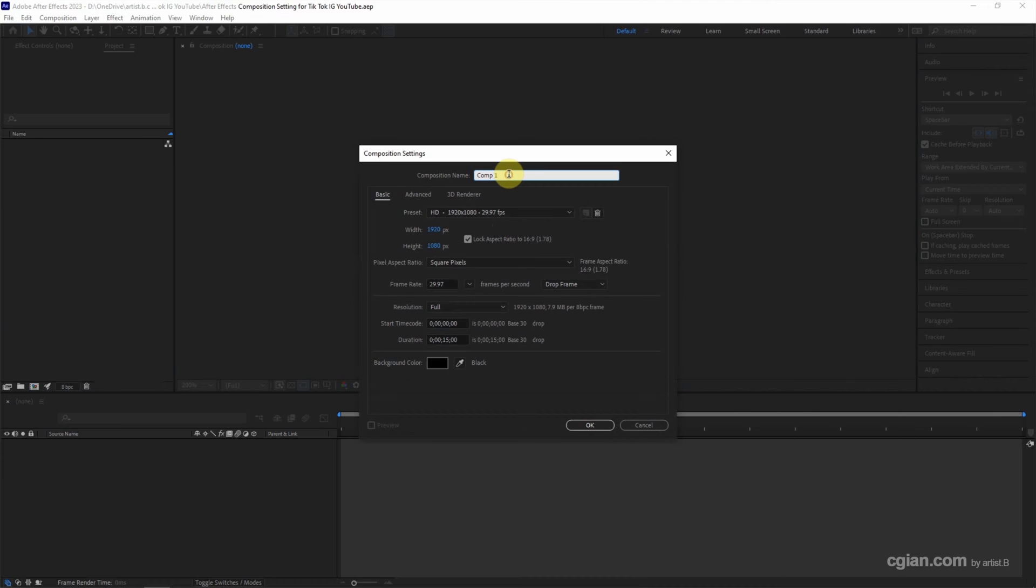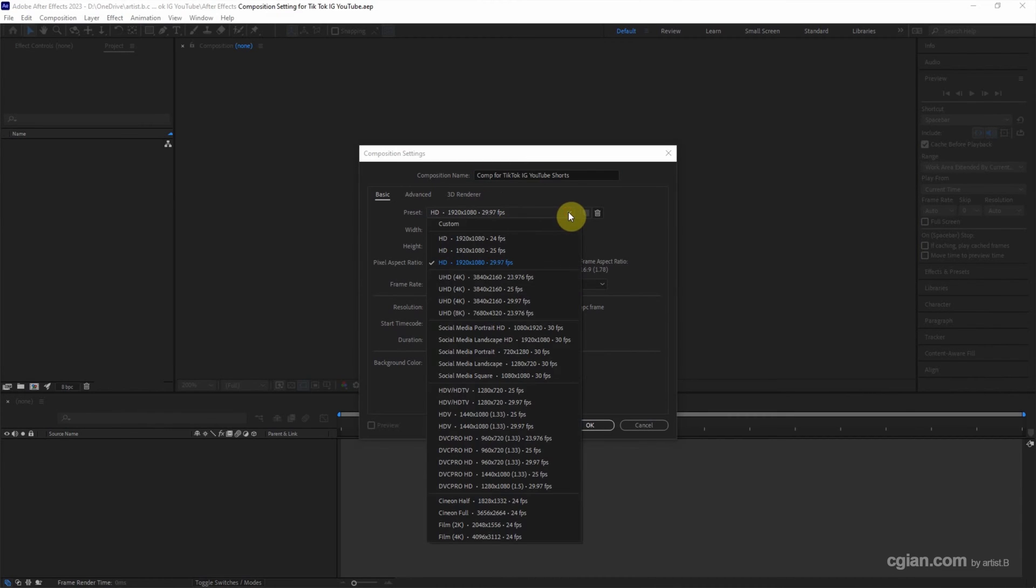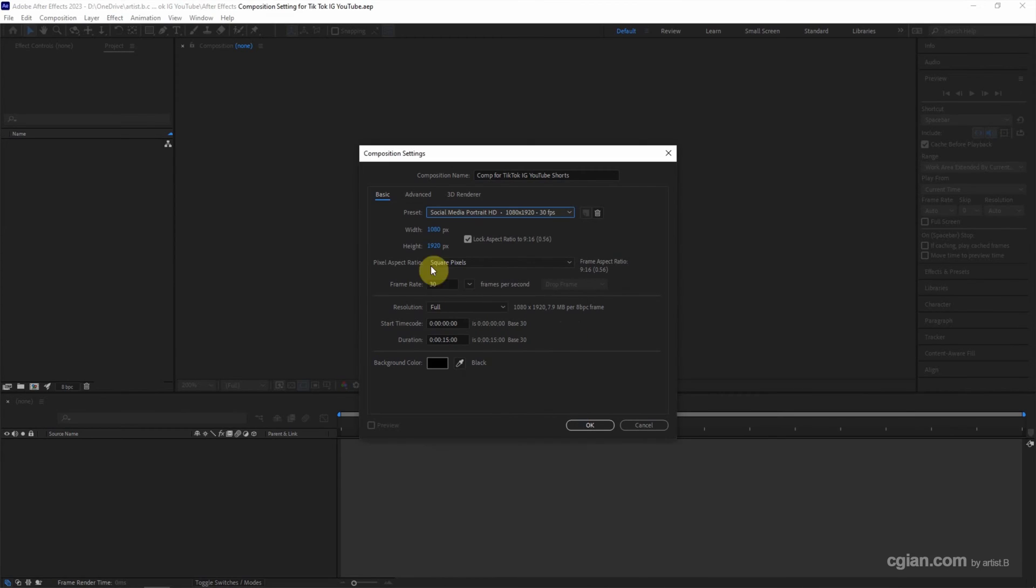We can rename the composition. Here's time for TikTok, IG, Instagram, YouTube Shorts. Actually, we have the presets. We can go to presets and social media. We can choose social media portrait HD here. Now, this is the dimension for TikTok, IG, and YouTube Shorts.